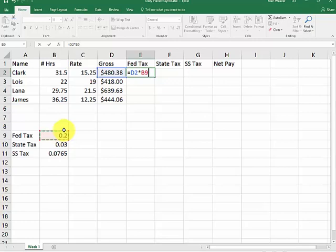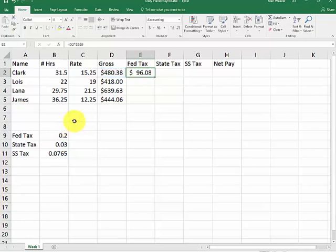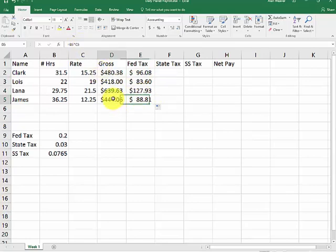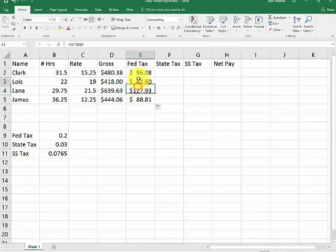I want it to be locked in so that the cell never changes. Rather than typing $ before the B and $ before the 9, I hit the F4 key. It is now consistent. I pull it down. You can see here. You can see here we're still multiplying by B9, but we're working with the relativity of that row there.